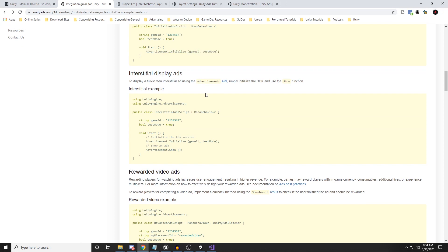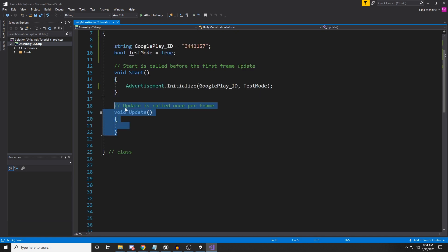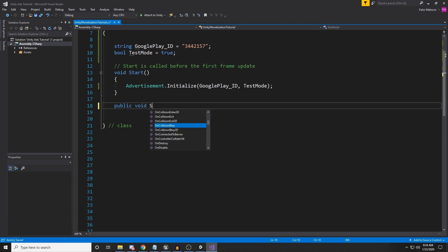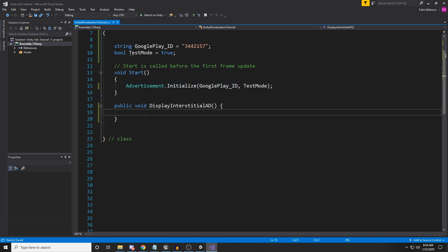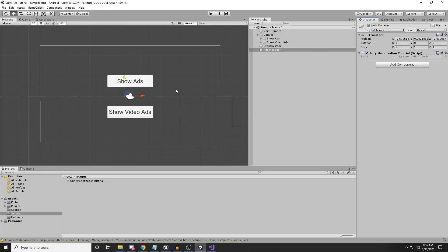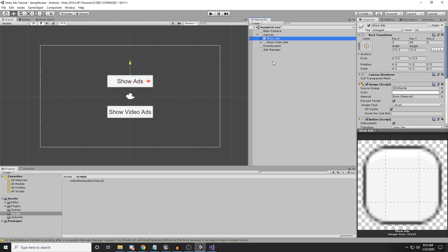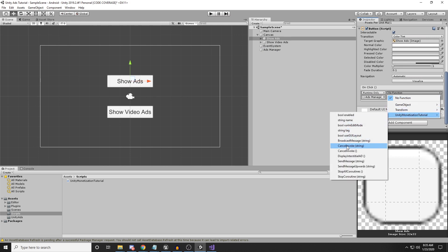To display interstitial ads, we initialize the SDK and use the Show function. I'll remove the Update function since we don't need it, and create a public void called 'DisplayInterstitialAd'. Since we already initialized the advertisement in Start, we simply call 'Advertisement.Show()' from this function, and that will show the interstitial ad.